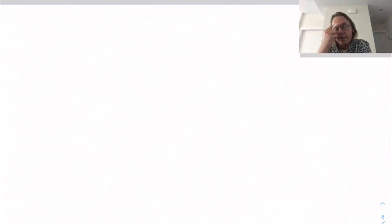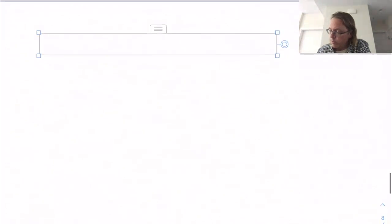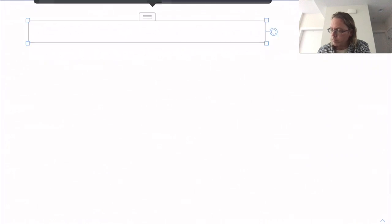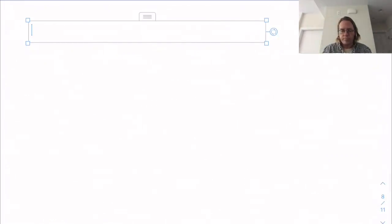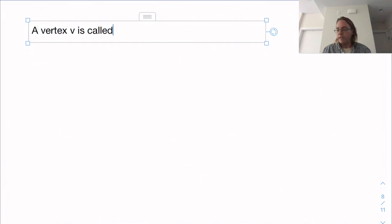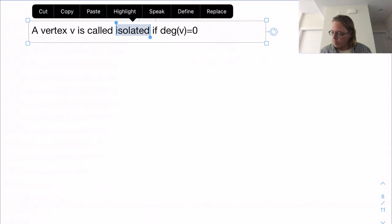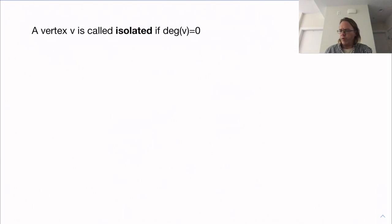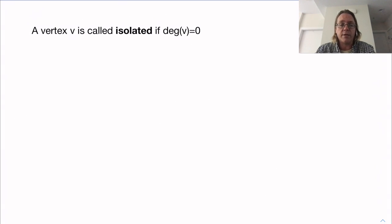Our next lesson is going to be a very pretty theorem due to Galai that concerns our edge parameters, alpha prime and beta prime. First I need to do one simple definition. A vertex V is called isolated if the degree of V equals zero. So an isolated vertex just means it has degree zero.